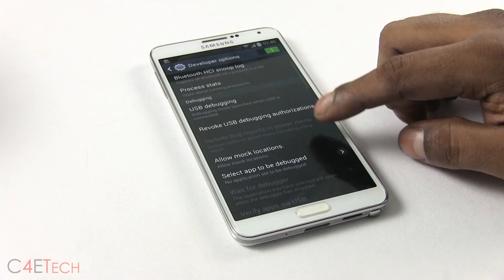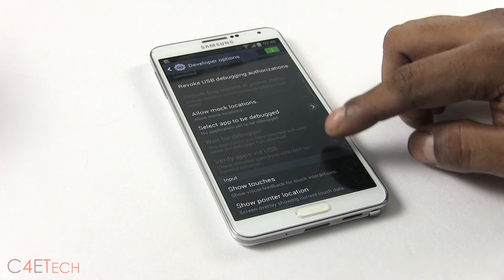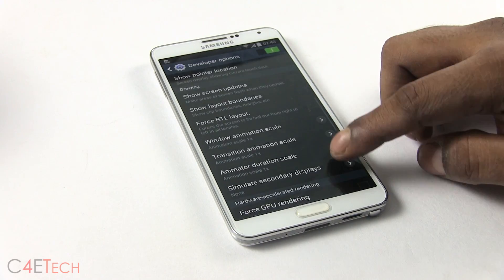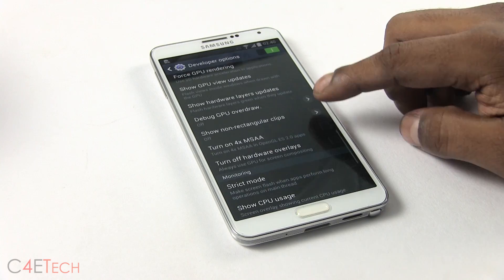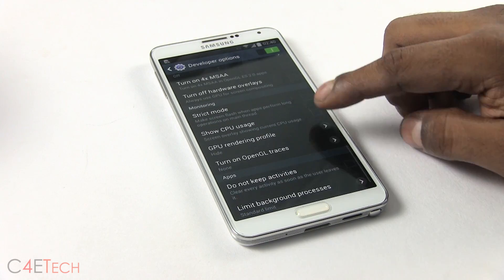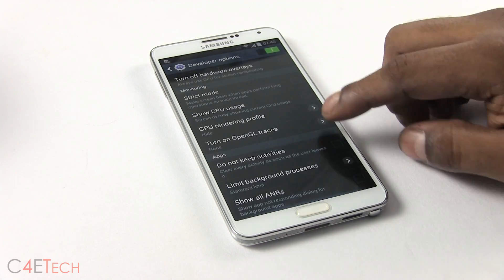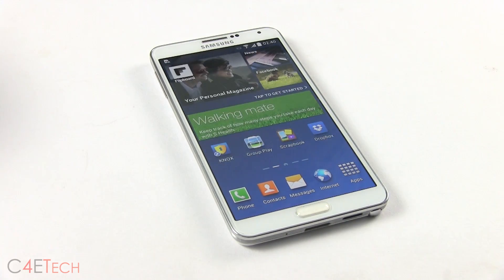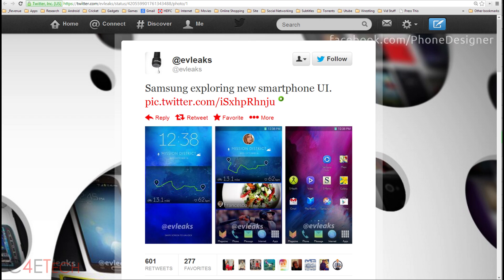Unfortunately, KitKat for TouchWiz does not support Android Runtime, at least not yet. There's no major change to the graphical user interface. If you've been following recent developments, you might have seen Samsung's new magazine UI being leaked — that doesn't make its way over here. I guess Samsung's saving it for the Galaxy S5.